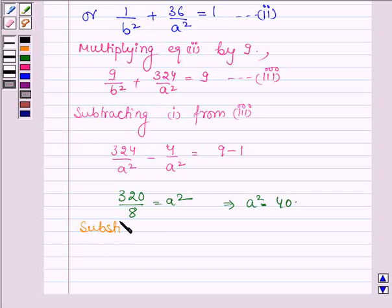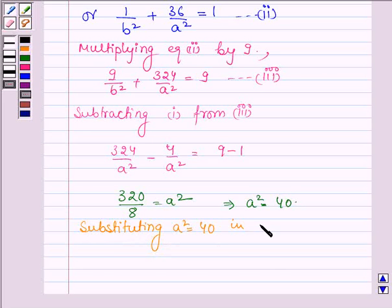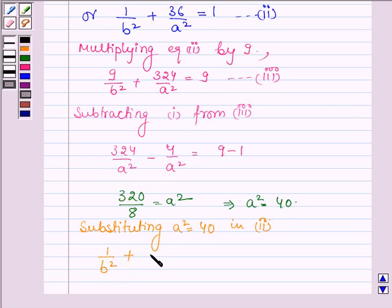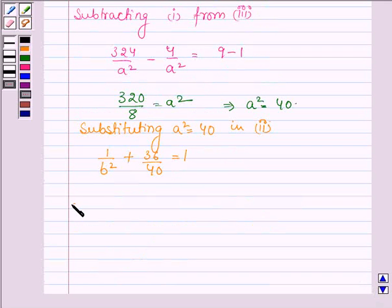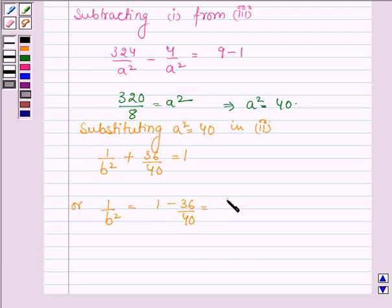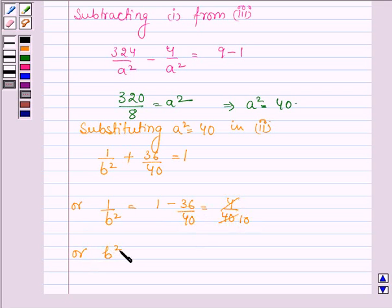Now, substituting a² = 40 into Equation 2, we get 1/b² + 36/40 = 1, so 1/b² = 1 − 36/40 = 4/40. Therefore b² = 10.